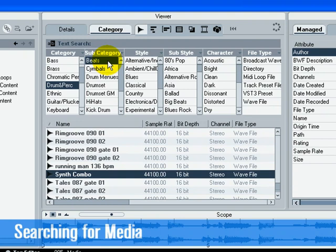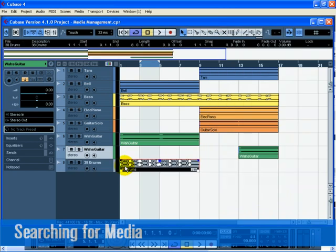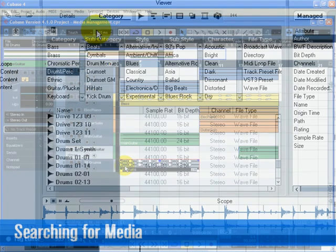This allows us to narrow down our search even more. There is a list of drum loops that are now available to us in the viewer display with our filter criteria. We can simply drag and drop any of these audio files into our project.